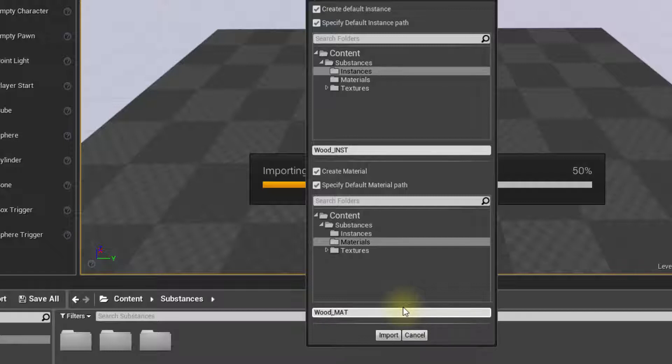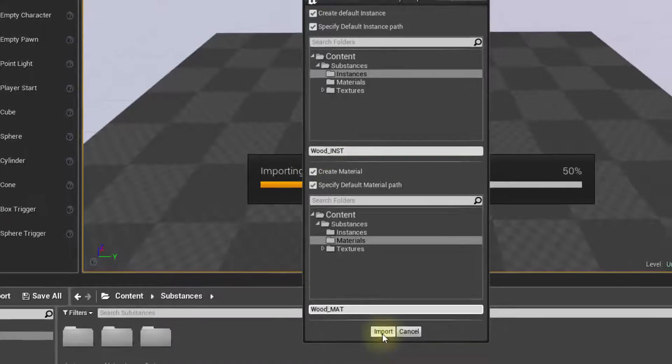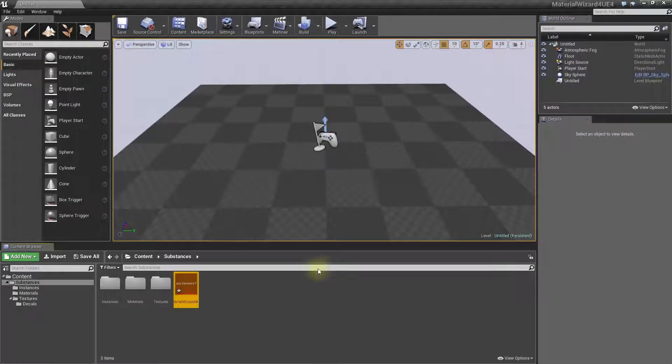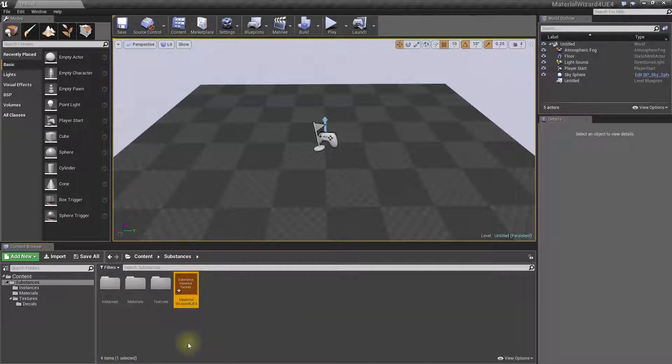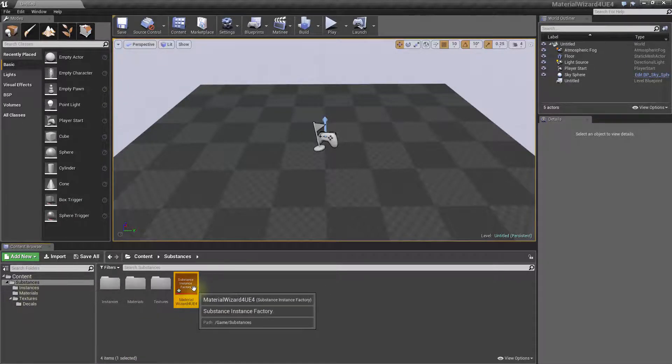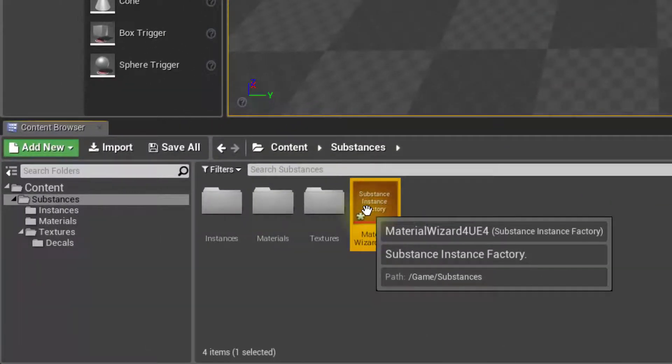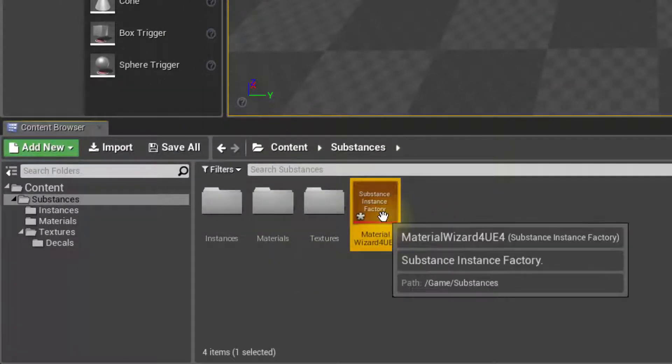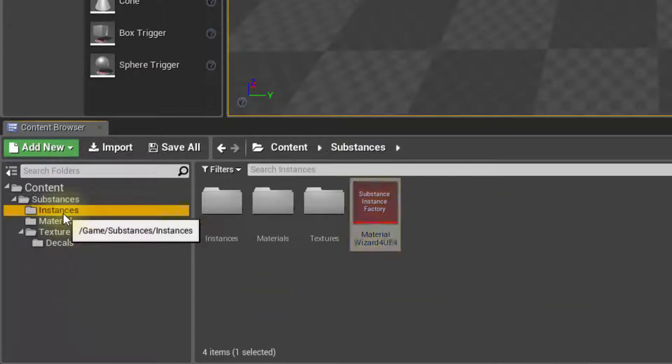Wood material, a wood instance. Let's go ahead and import everything. And here we go. The Substance Factory has been created here in the Substance folder where I drag and dropped the substance itself. Let me save everything.